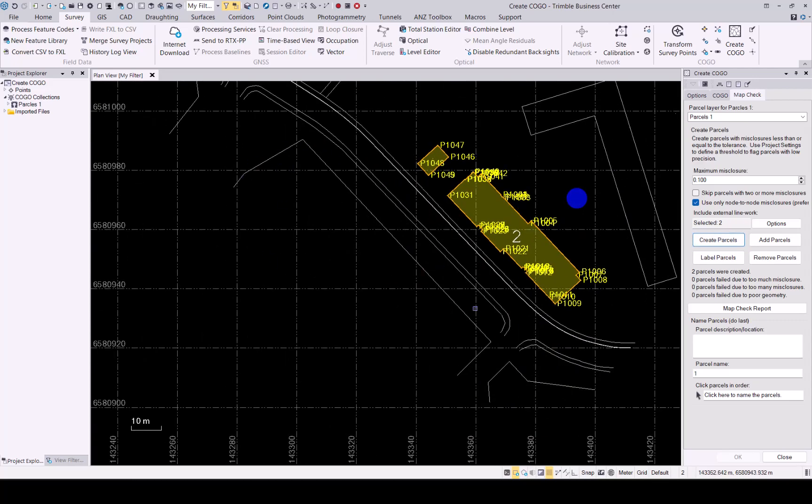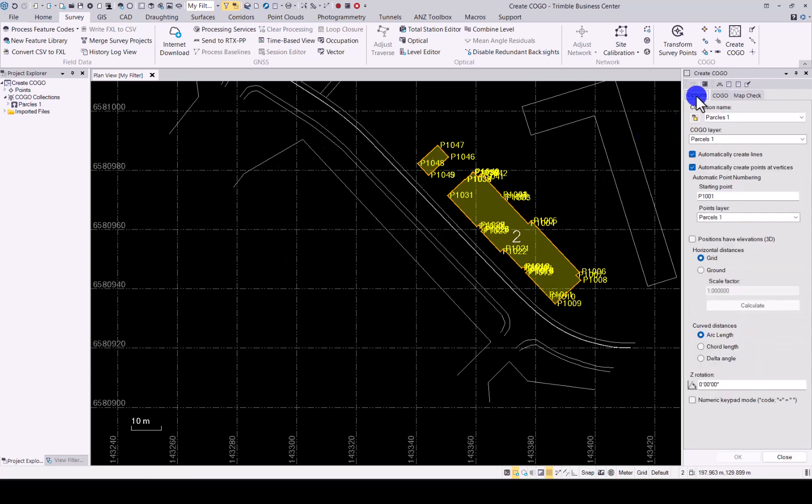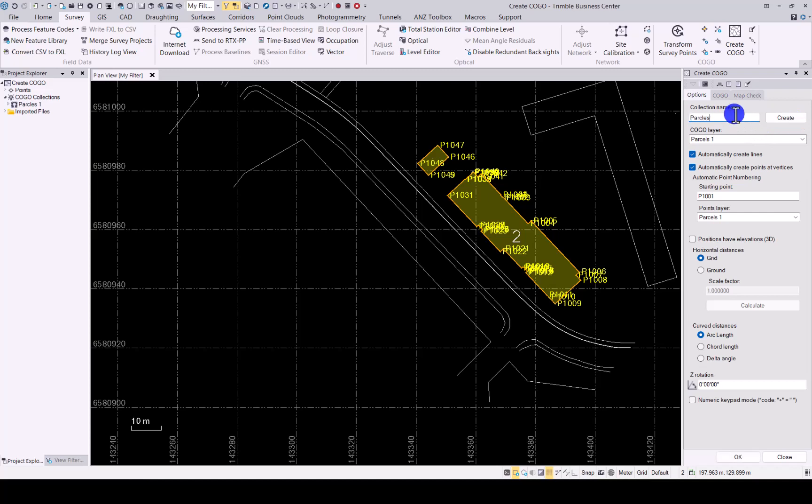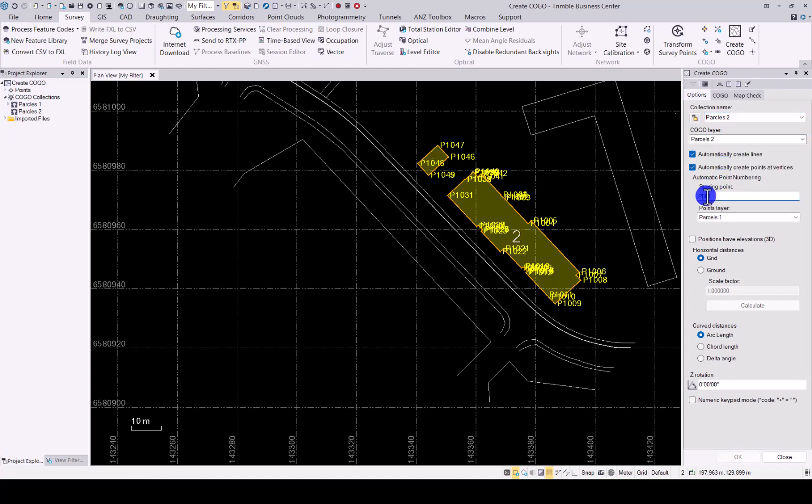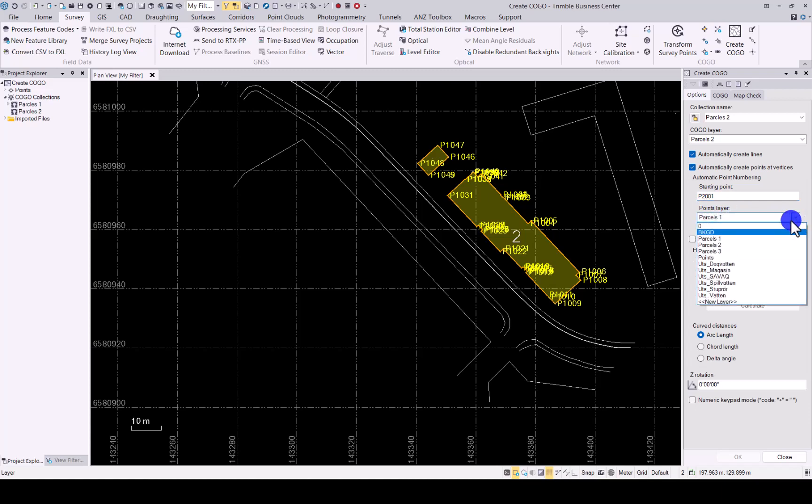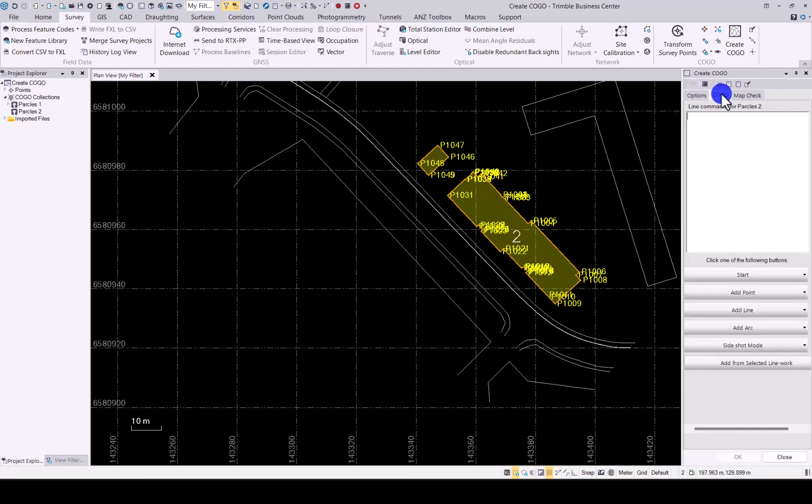Next example, we have an unfinished parcel. Let's quickly create a new collection over here. I will call it Parcels 2 and put it in a new layer so you can see. Starting point or change. Let's put it under the same layer. Go under Kogo.